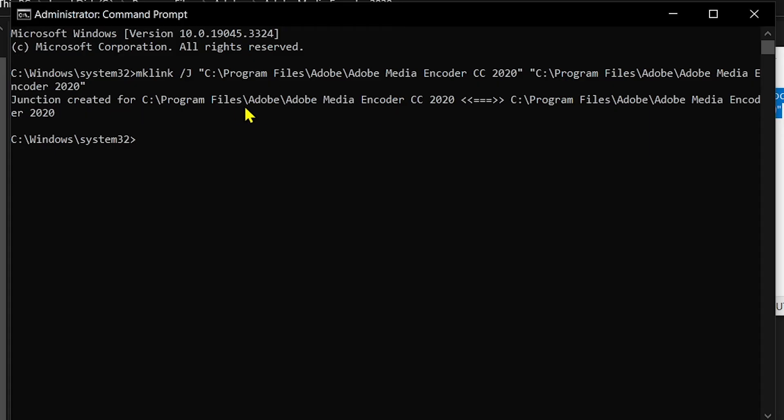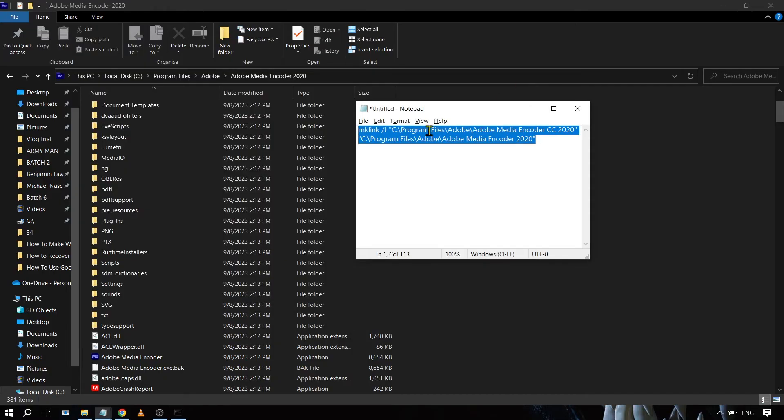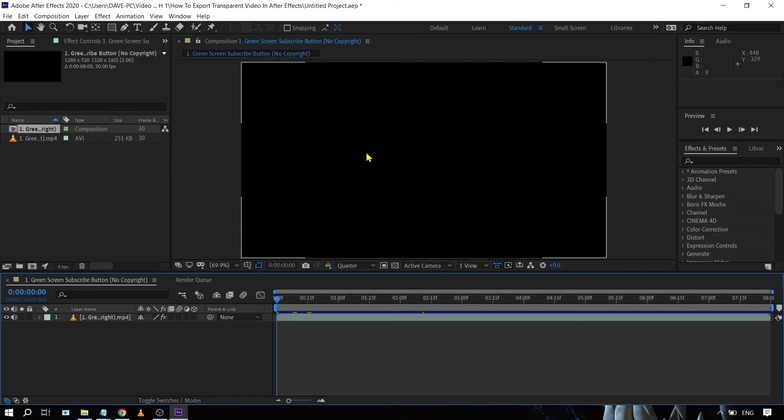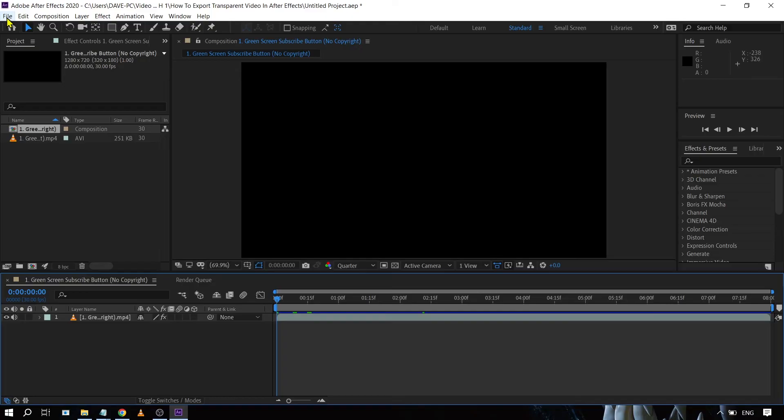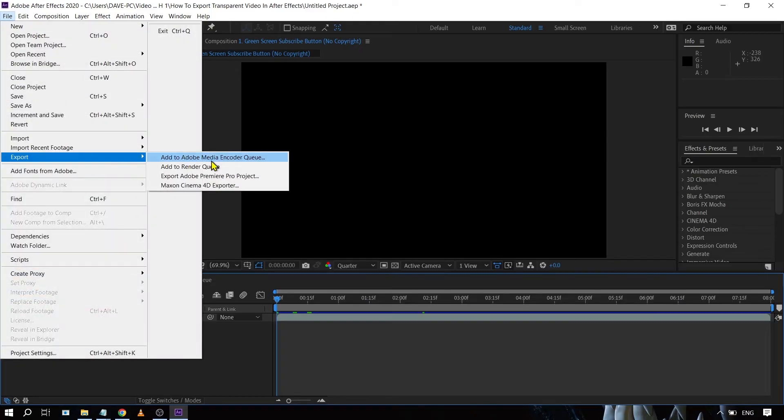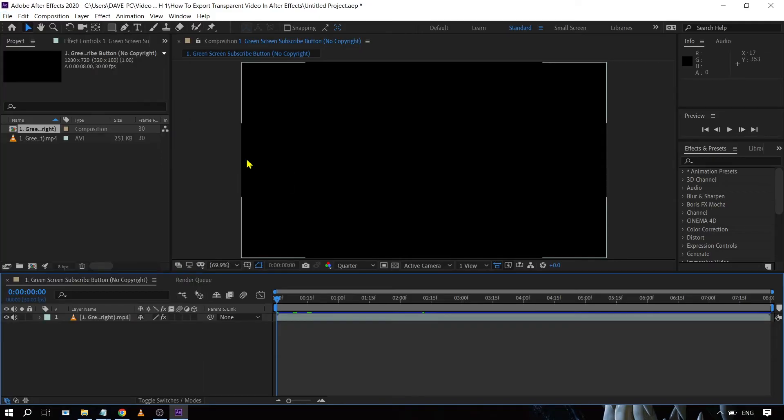Now we're going to try this out. Now we are here in our Adobe After Effects. We're just going to try and export it. We're going to click File, then Export, and we have here 'Add to Adobe Media Encoder Queue'. We're going to click this one.